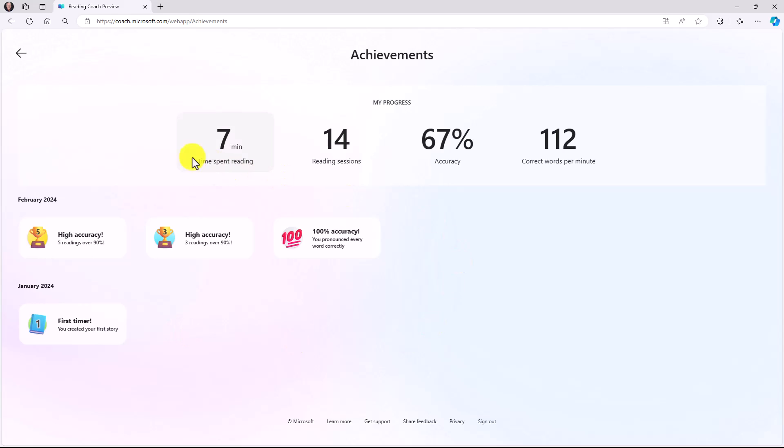We've added lots of different badges and achievements to engage students with reading, and that keeps it kind of fun. Across the top, you can also see things like my progress, time spent reading, the number of reading sessions I've done, total accuracy, and total correct words per minute.